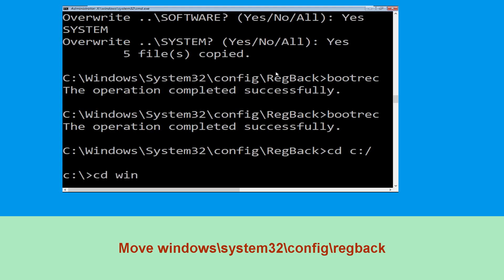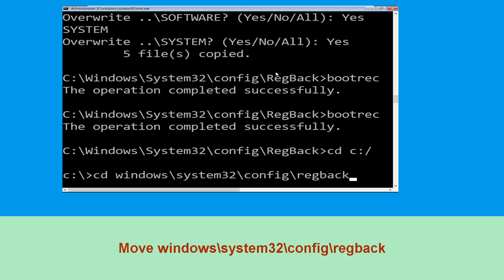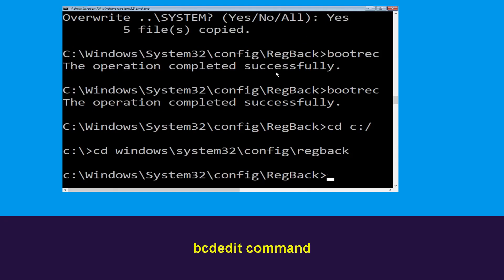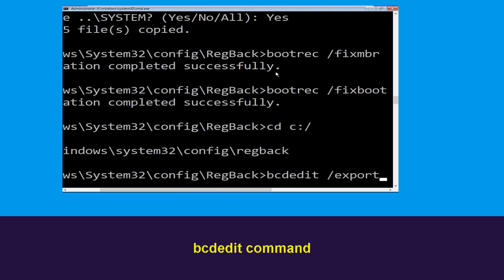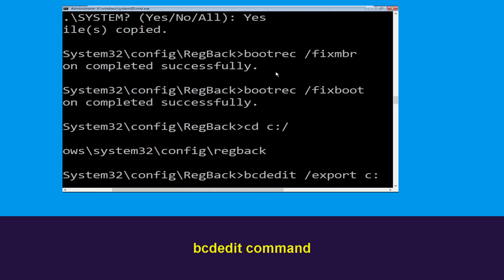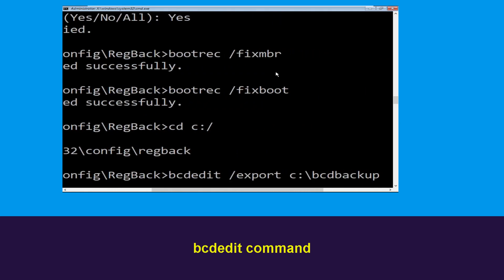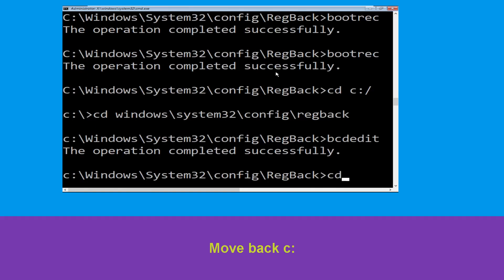Now type cd windows\system32\config\regback and simply hit Enter to execute this command. Now type bcdedit /export C:\bcd_backup and hit Enter.